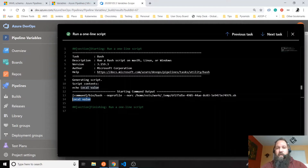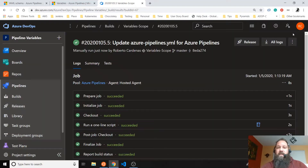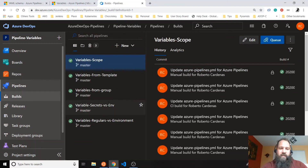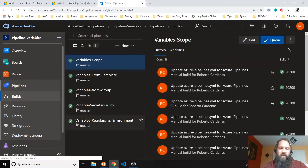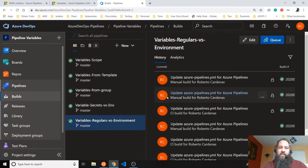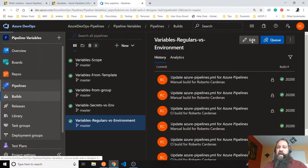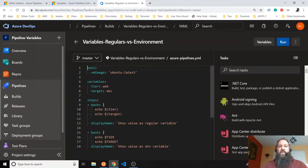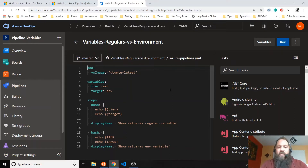That was the first example. Let's go to the second one. The second one is related with variables — how do you get access to the variables? When you define variables, you can get them by default using how Azure Pipelines creates those variables. Let's see here.